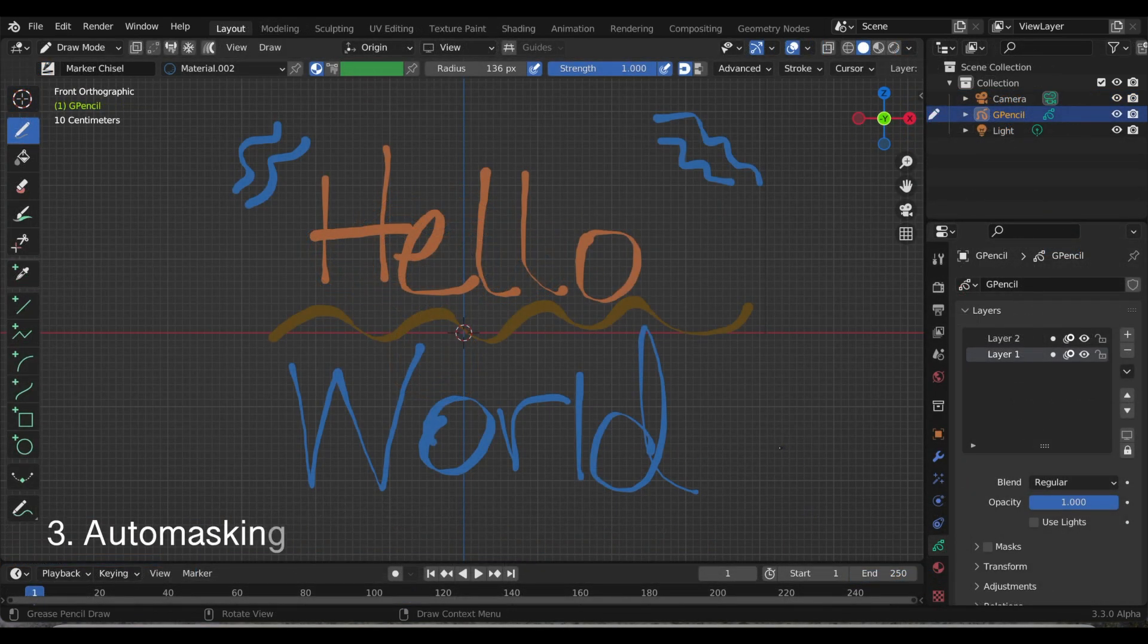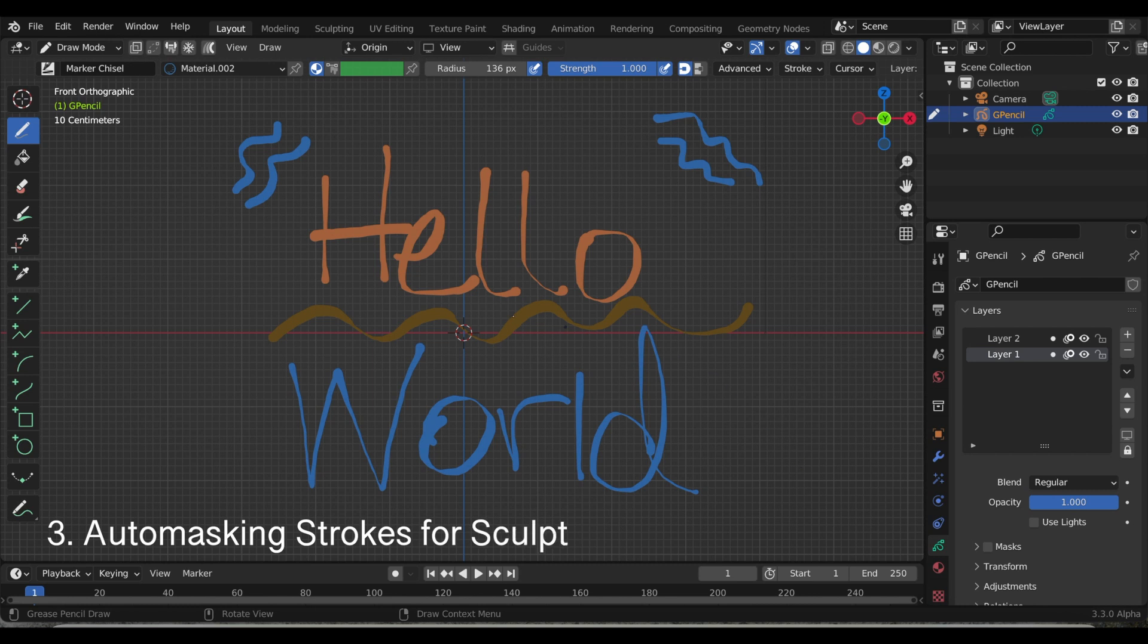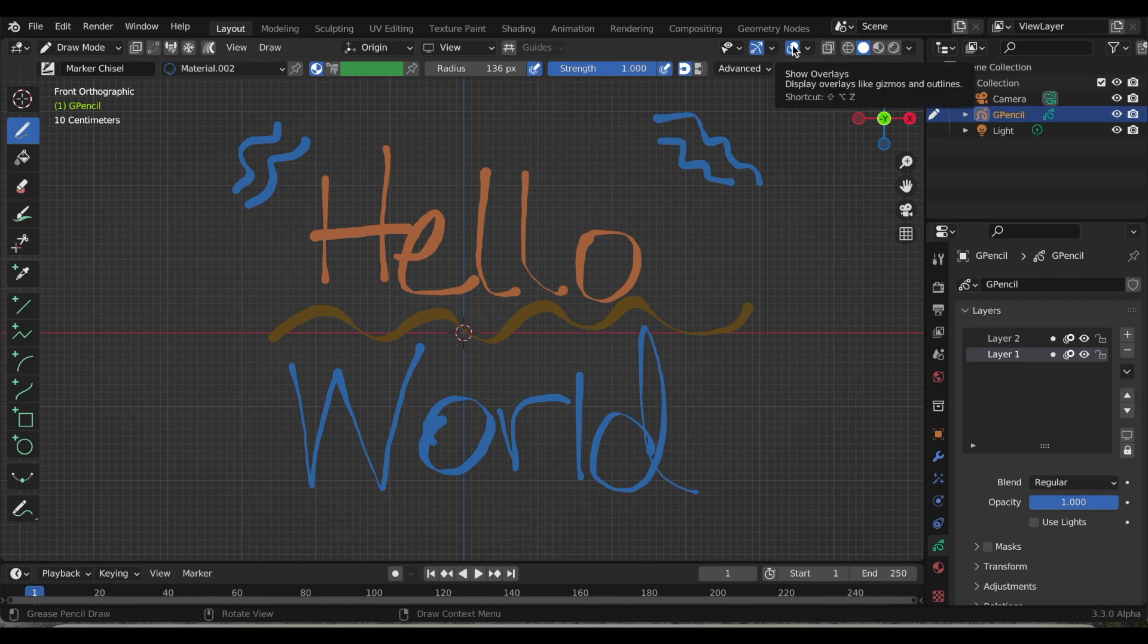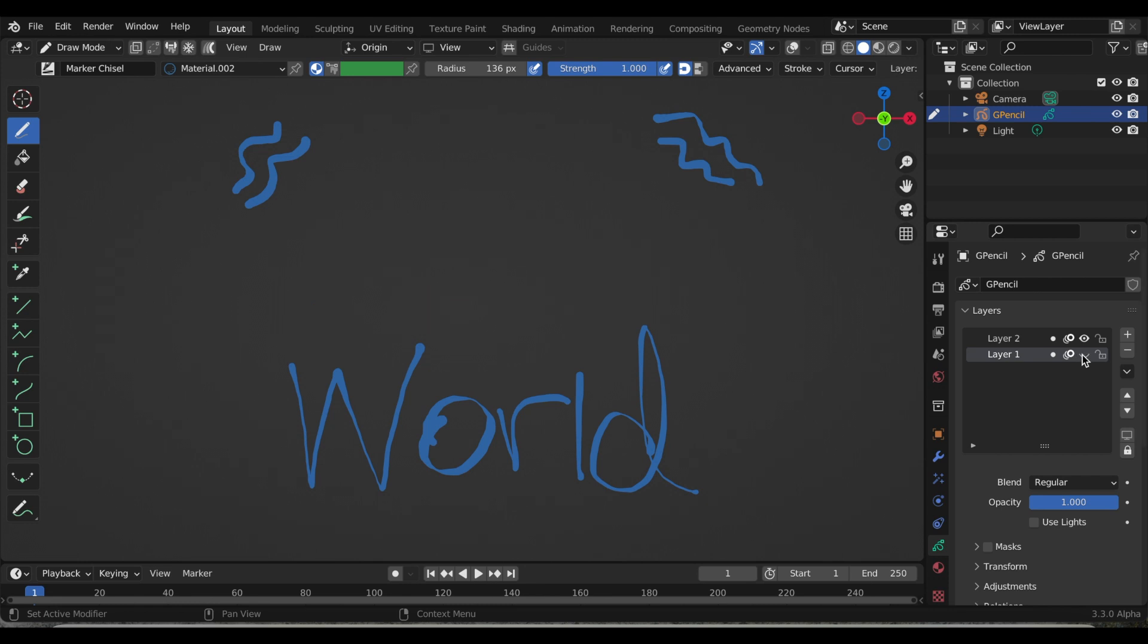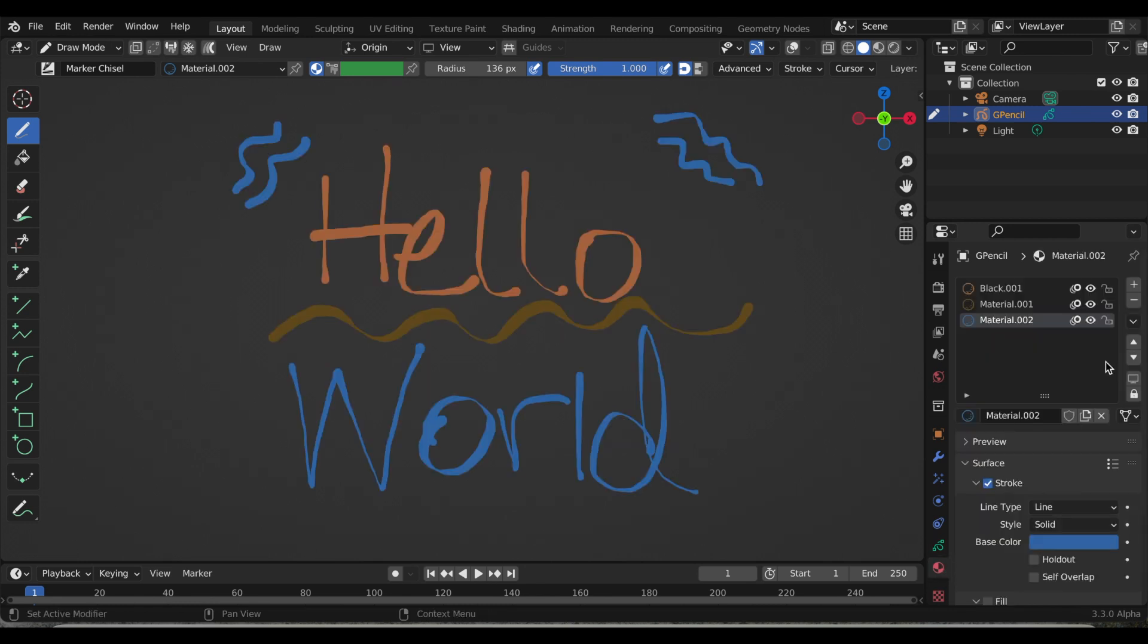And finally, update number three is this new auto masking strokes for sculpt, and again I'm in version 3.3 alpha. Right now I have two different layers just to show you, layer number one and layer number two, and I have three different materials.